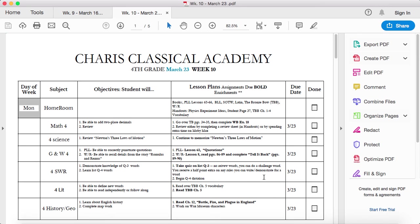Dear Heavenly Father, thank you for each of these families. Thank you for these students. I just pray that as they're at home, God, they're resting and that they're getting to learn about you from their parents, Father, and that they would just see you more and more clearly.